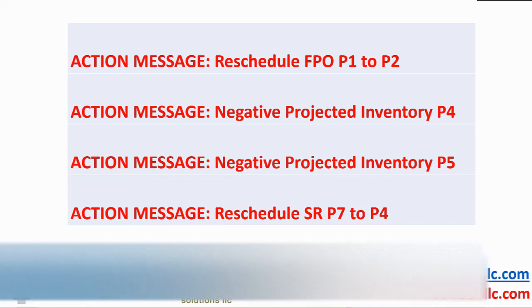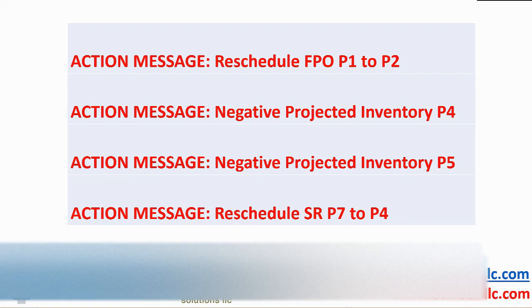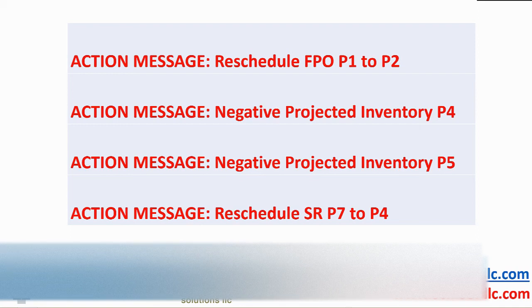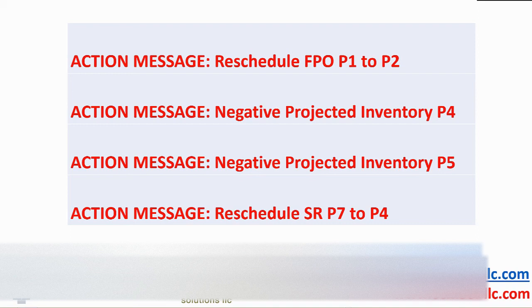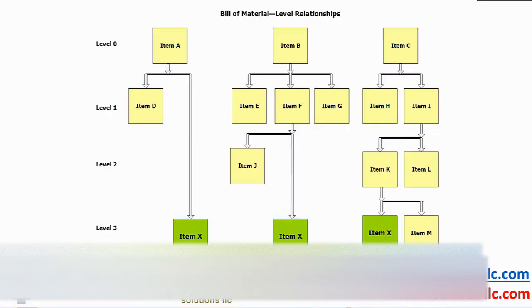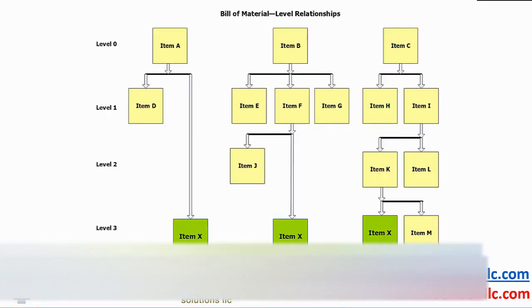Here is a summary of action messages mentioned earlier. Reschedule the firm planned order in period 1 to period 2. Negative inventory in periods 4 and 5. Reschedule the scheduled receipt in period 7 to period 4.